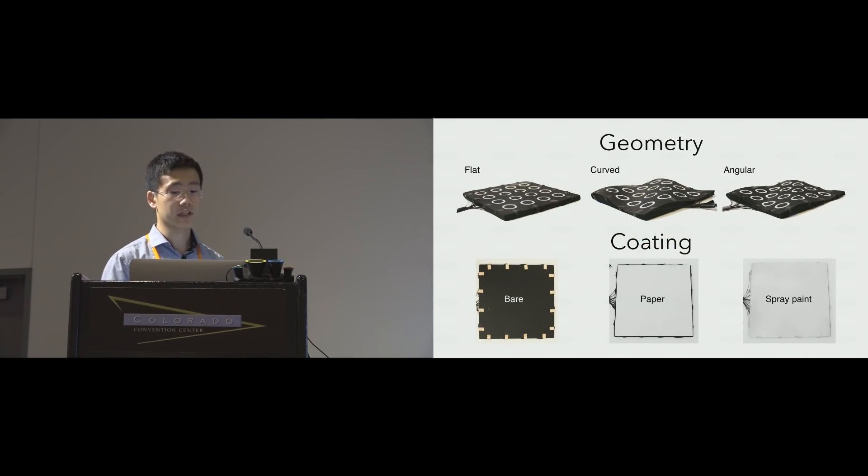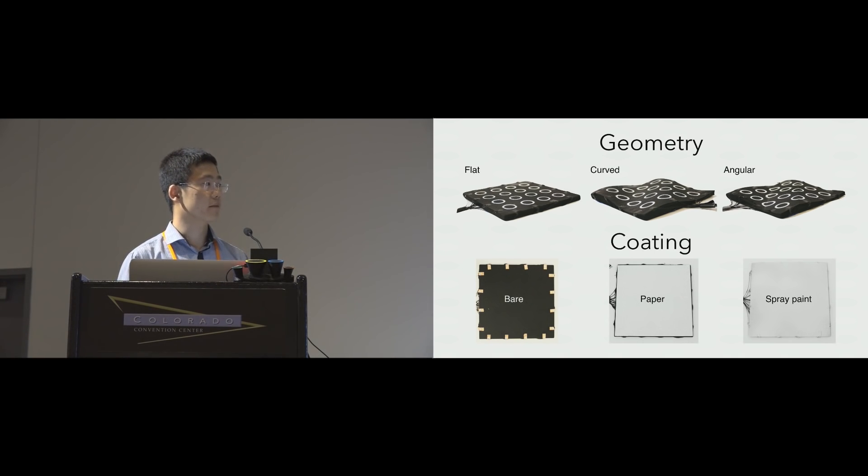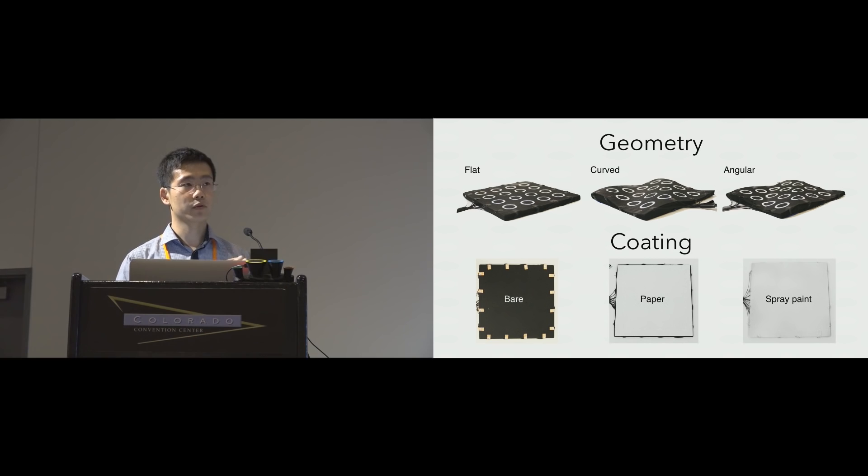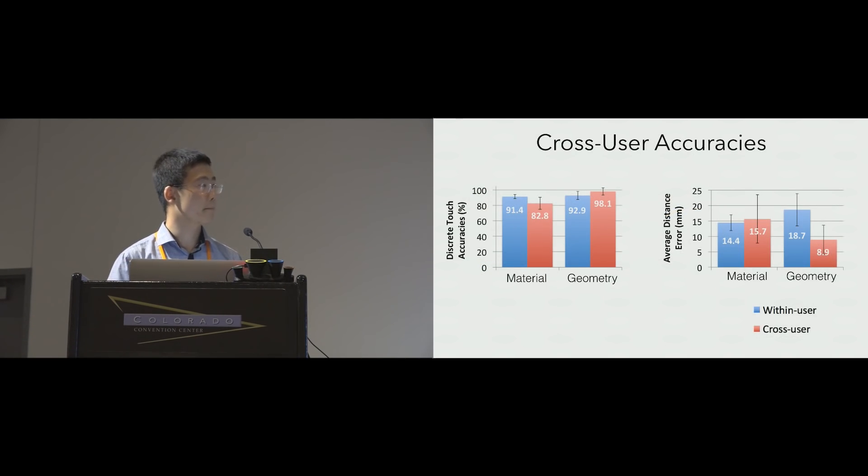For geometries and coating tests, we found no significant differences between all these conditions, except for the paper coating, which might be a little bit too thick for capacitive coupling to pass through.